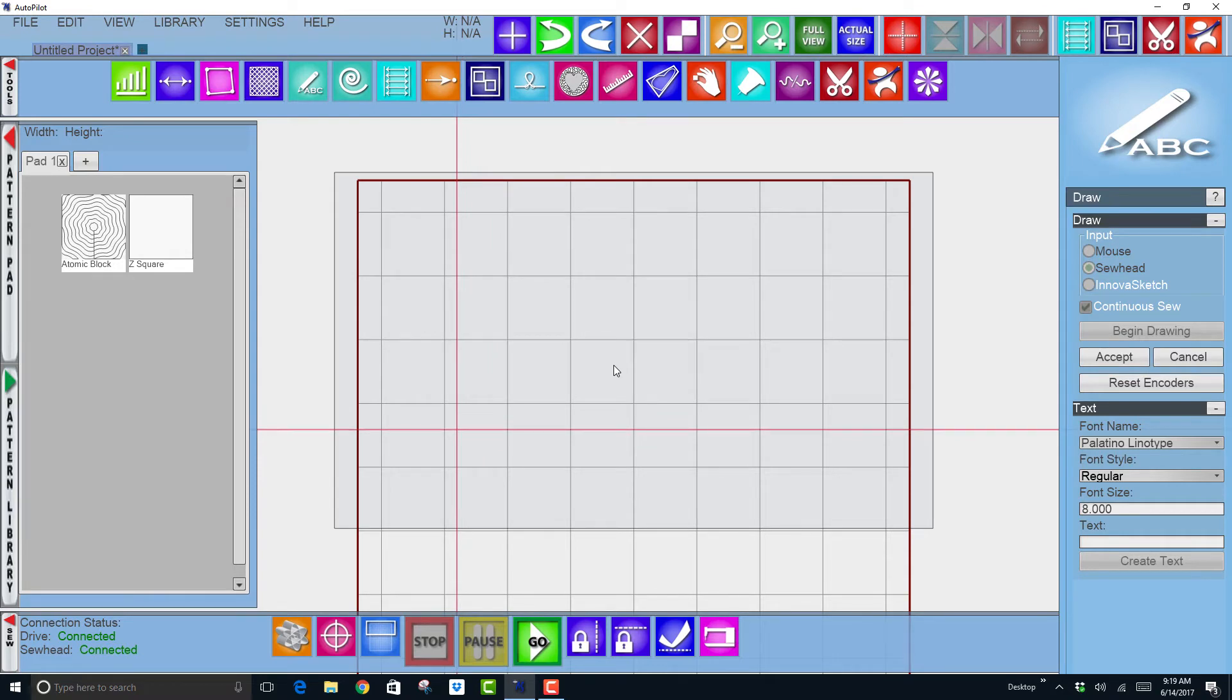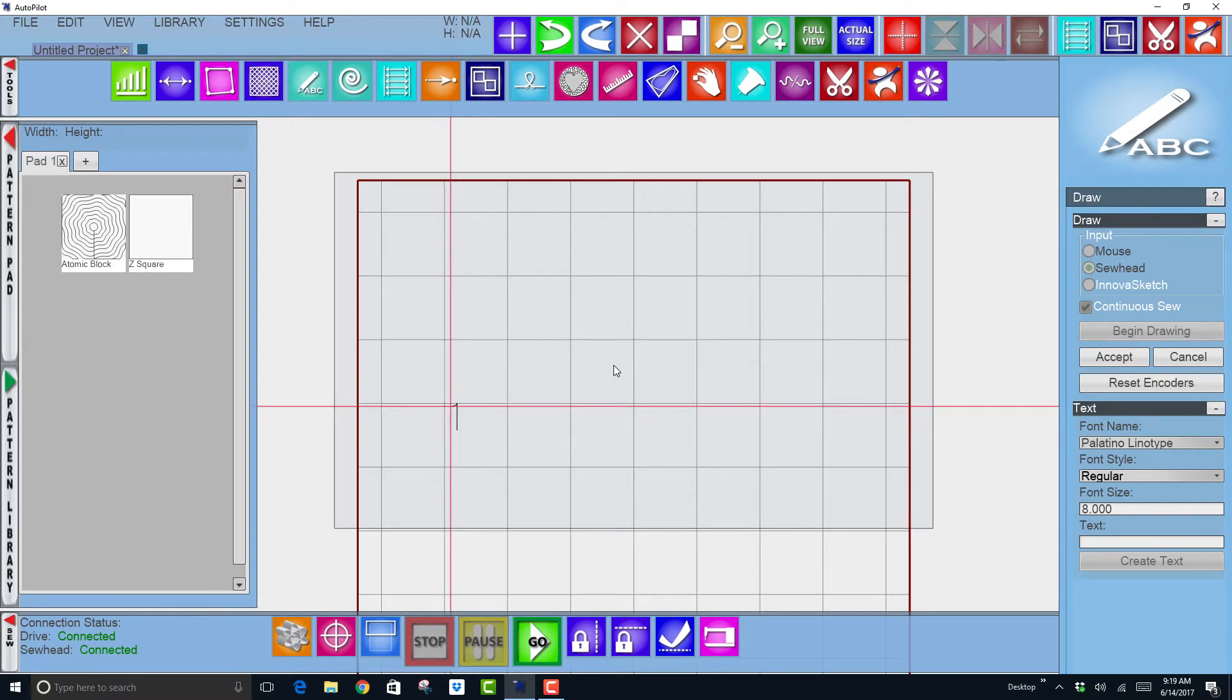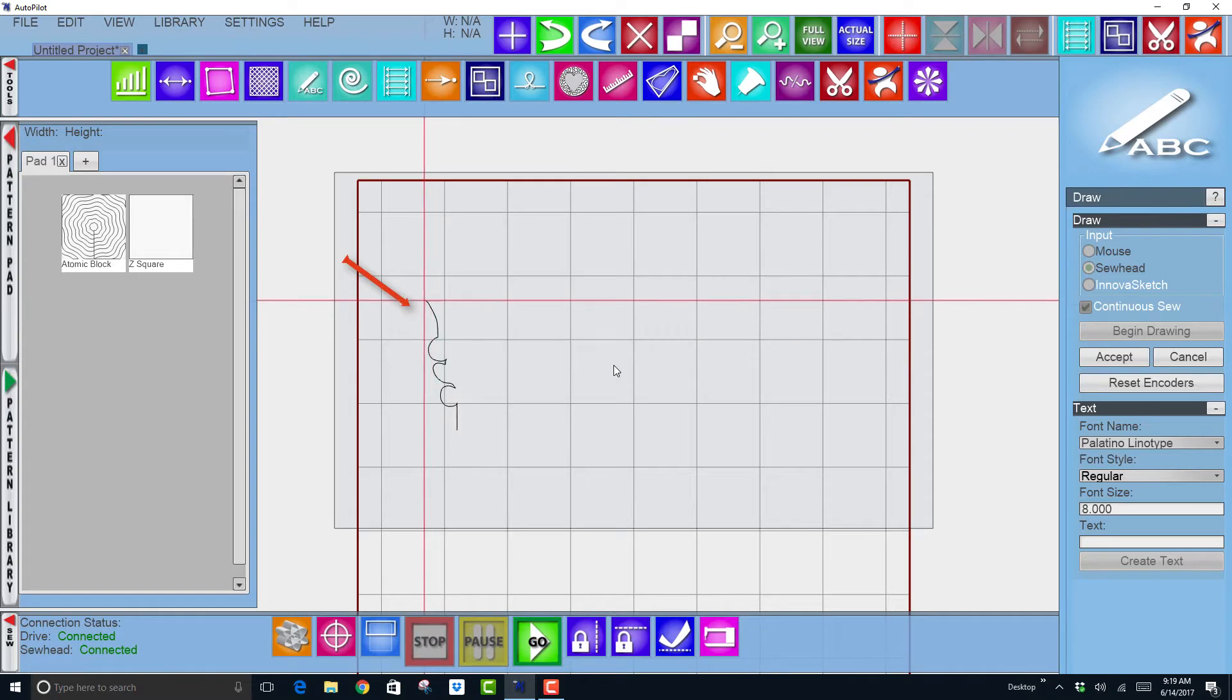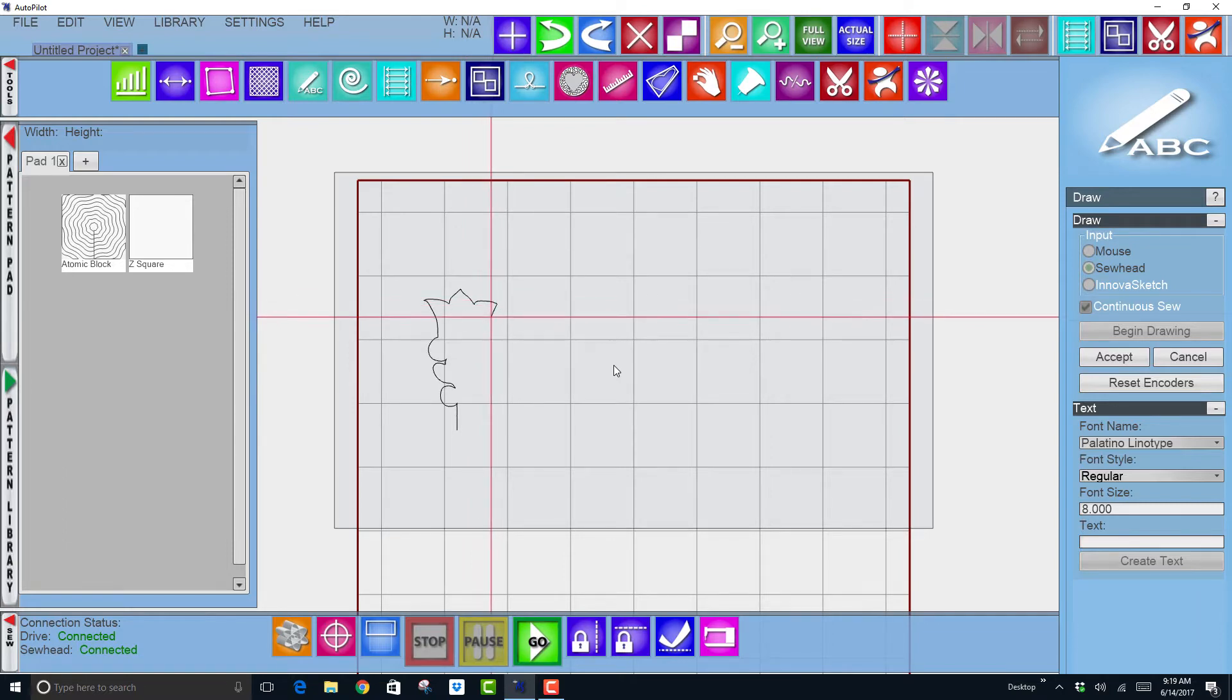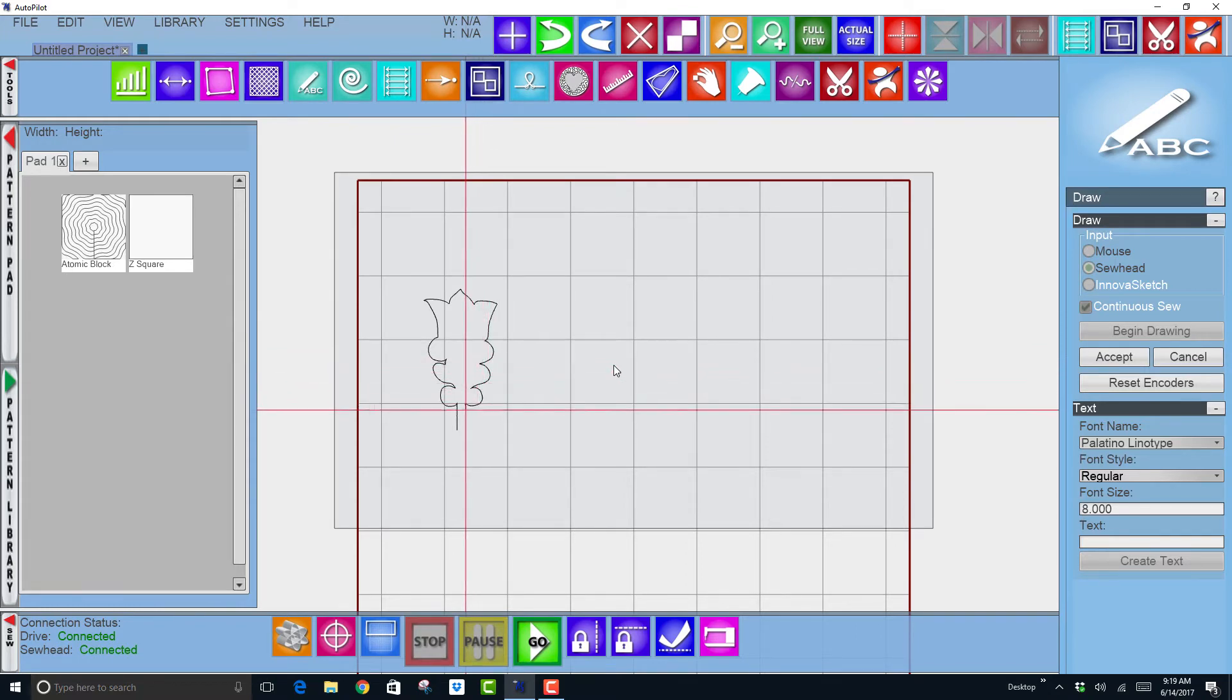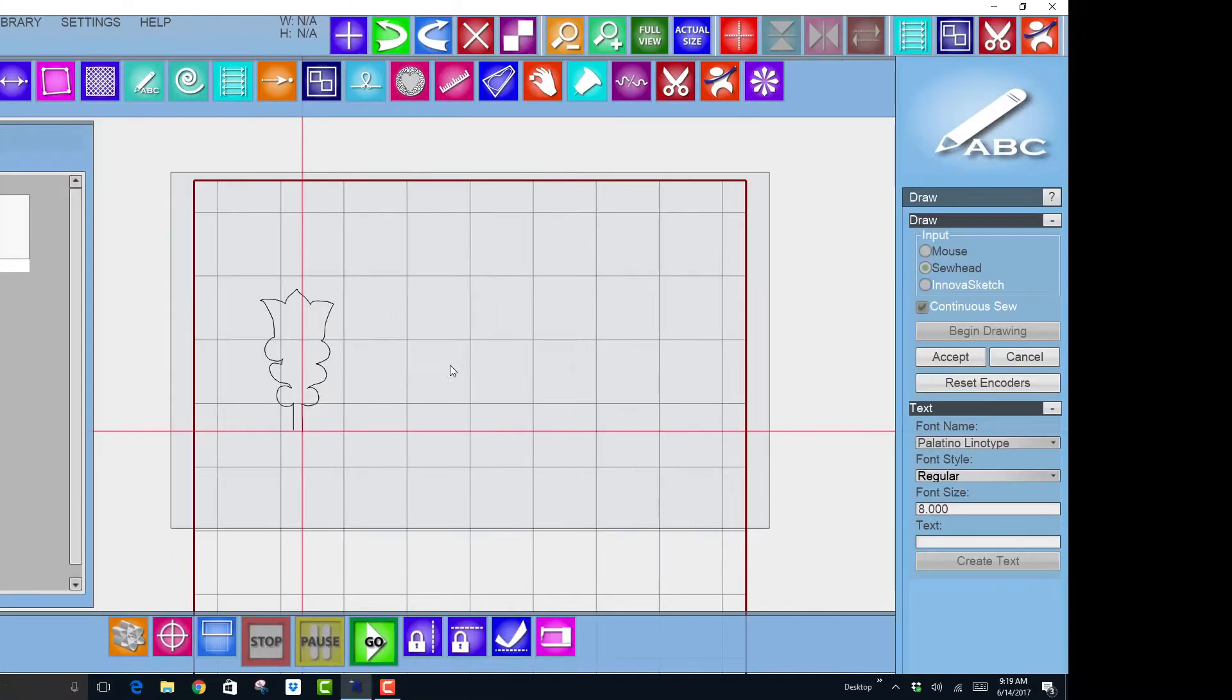You can see my red X is moving around here. I'm going to go right to the start of my pattern and start stitching by pushing my go button on the sew head, which is the green button on the right handle. As I draw or as I stitch, you can see on the screen that that pattern is being created.